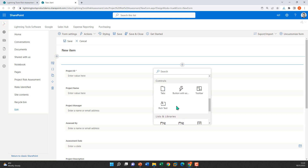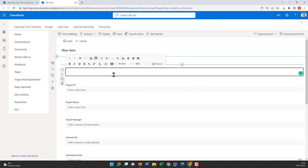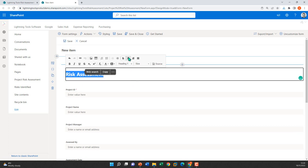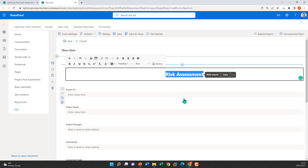Let's add some rich text. I'm selecting the rich text control and adding a standard title — 'Risk Assessment' — highlighting it, applying heading styling, and centering it on the form. We've got full rich text formatting including images, tables, hyperlinks, and a source button where you could inject JavaScript or CSS styling onto your form.